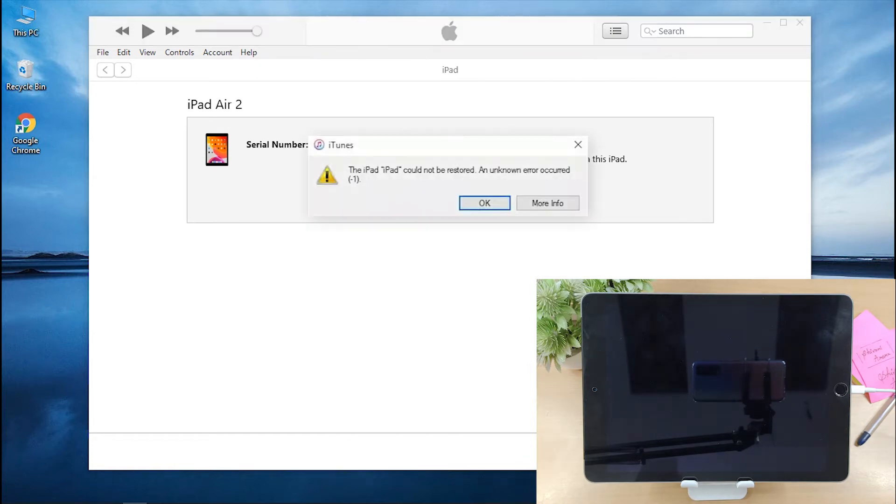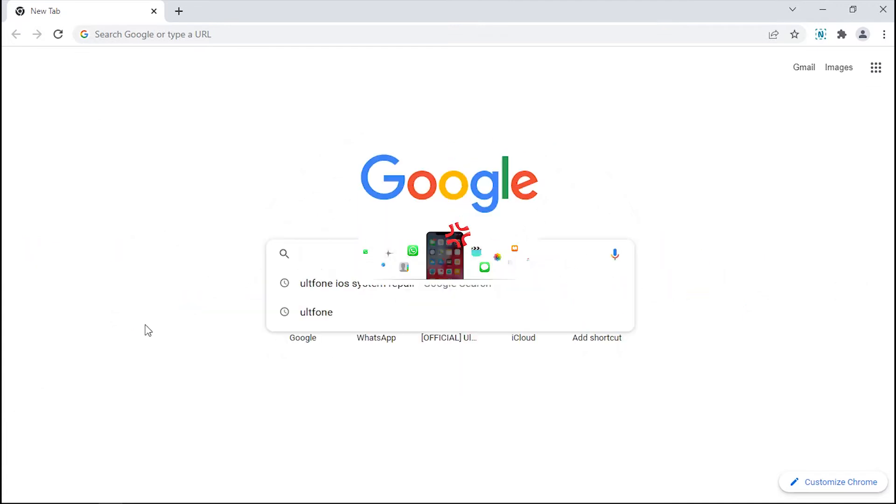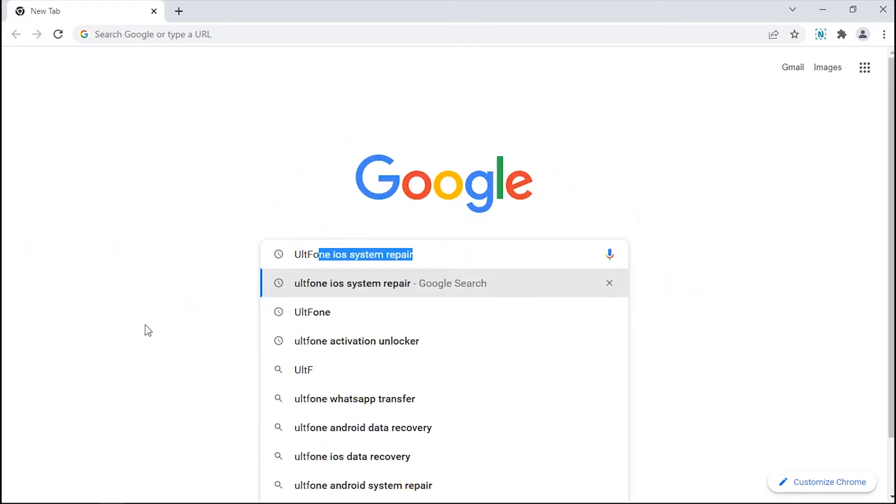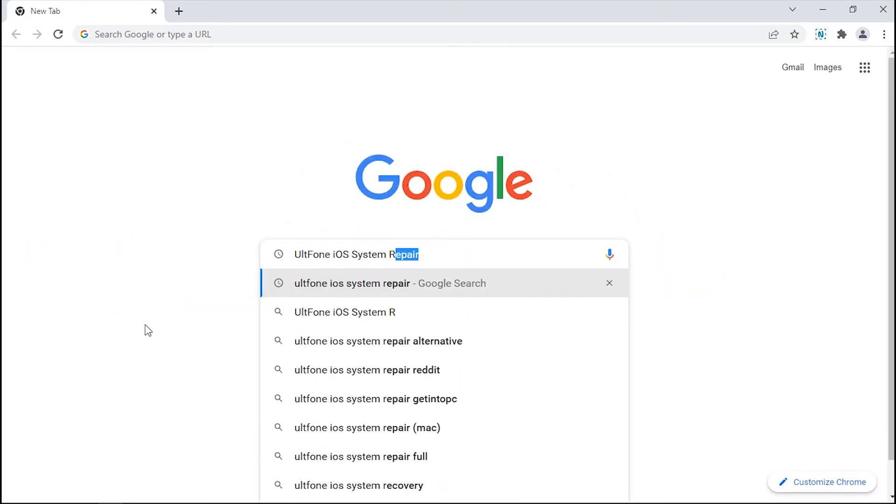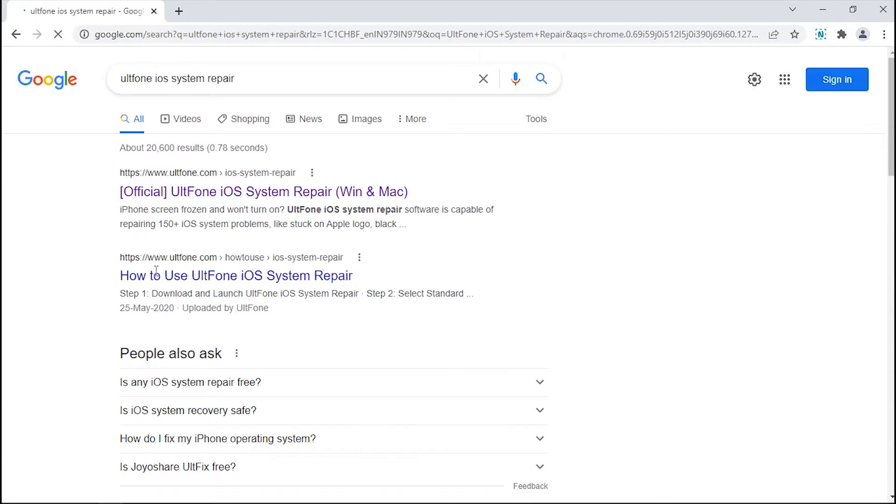Now, there are times that this might fail and you're stuck again with iPad in Recovery Mode. And even if it works, you will end up losing all your data. Too much trouble, right? But you need not to sweat yourself out. Just jump on to our next method.